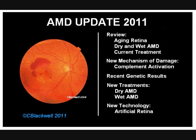We will start with a brief review of the aging retina and its evolution into macular degeneration. Then we will look at a newly recognized mechanism of damage: complement activation. We will cover new treatments in development for both dry and wet AMD, and update the progress with the artificial retina. Remember, this is for your information and does not replace consultation with your ophthalmologist.